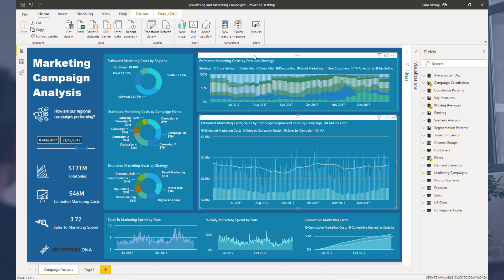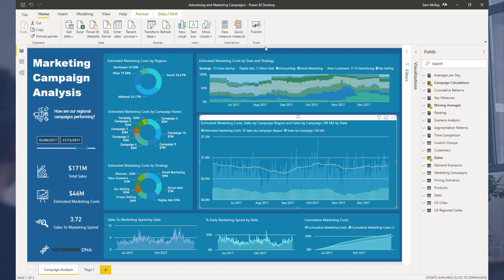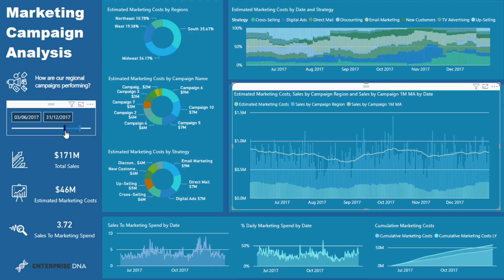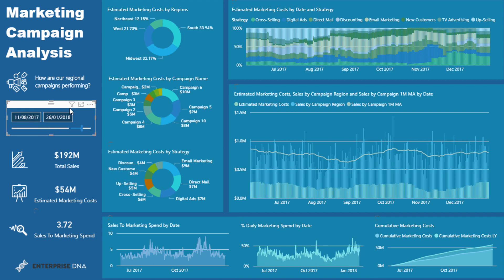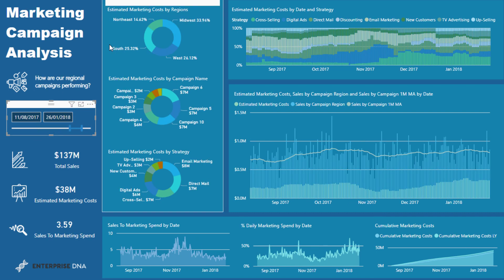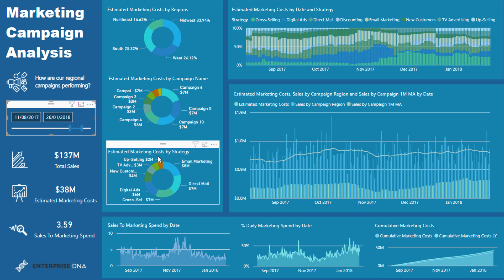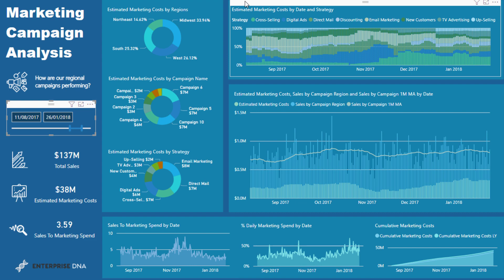Every business does marketing — some sort of advertising, some sort of marketing. It's a crucial part of getting sales and revenue. You want to make sure you're actually evaluating how you're performing over time, and that's what this dashboard is all about. We can look at how we've gone historically on campaigns we're running, breaking them down over time based on region, what campaign it was, and what strategy the campaign used.